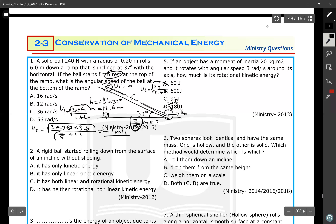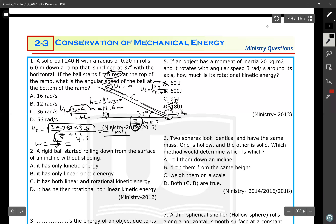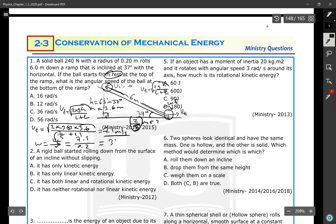But the question asks for angular speed. Angular speed equals translational speed divided by the radius: 7.1 divided by 0.2, which gives approximately 35.5, so about 36 radians per second.